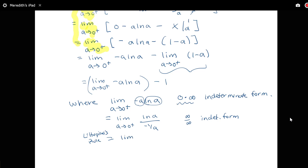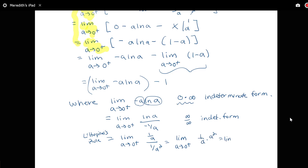Applying L'Hôpital's rule: the derivative of log a is one over a, and the derivative of negative one over a is one over a squared. So this becomes the limit as a goes to zero from the right of one over a times a squared, which simplifies to the limit of a, and that equals zero.